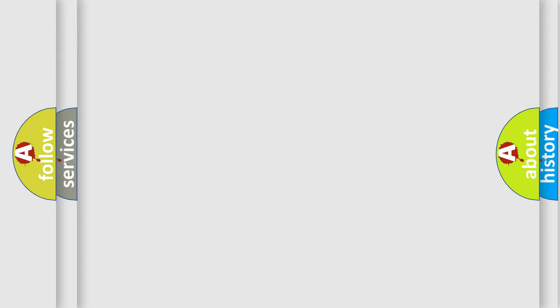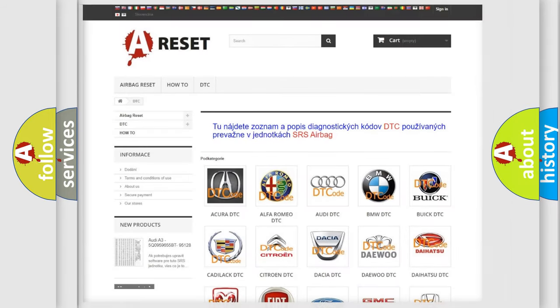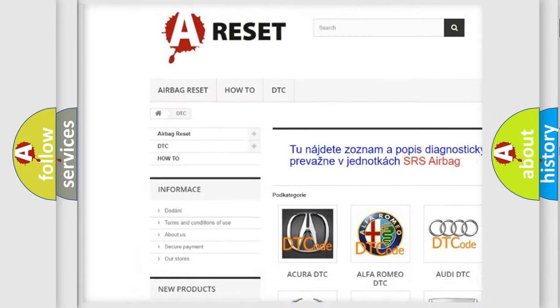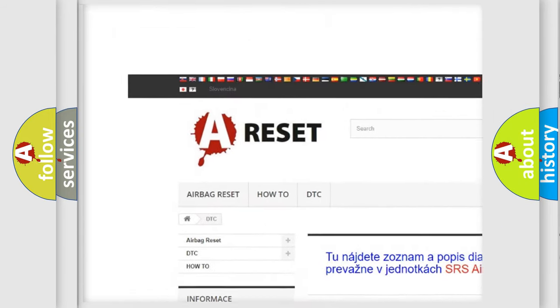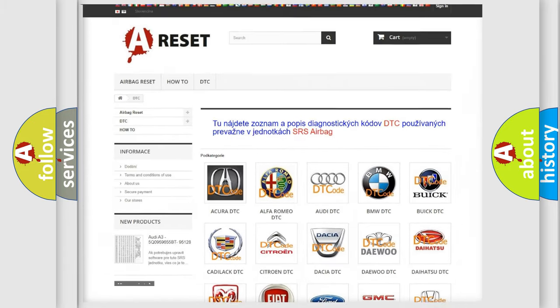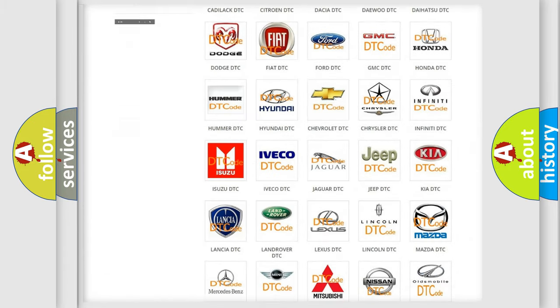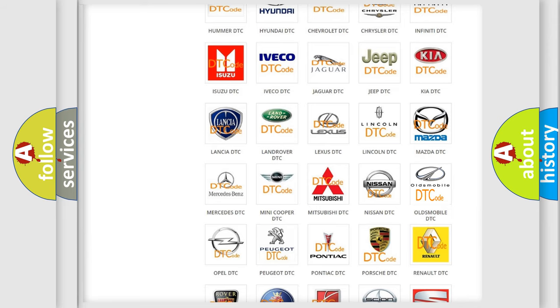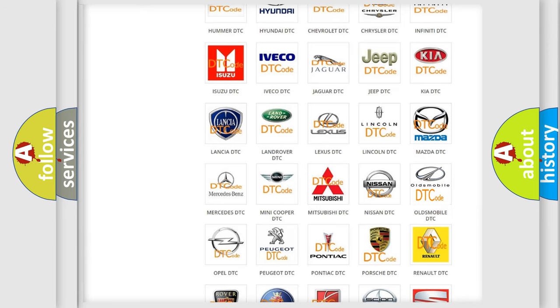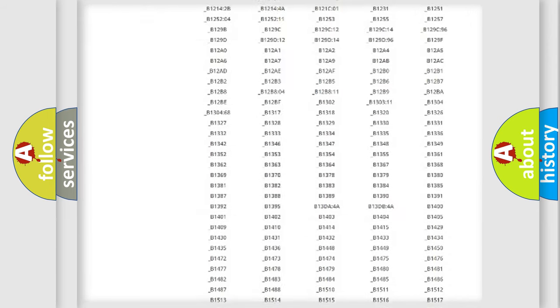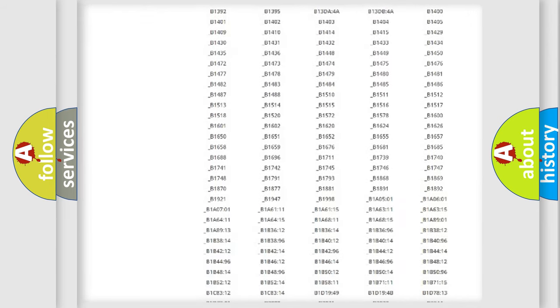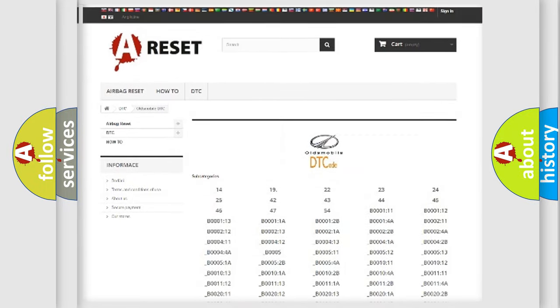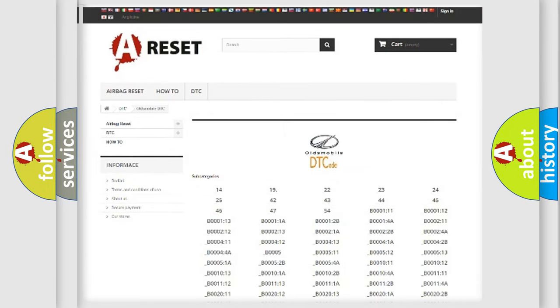Our website airbagreset.sk produces useful videos for you. You do not have to go through the OBD2 protocol anymore to know how to troubleshoot any car breakdown. You will find all the diagnostic codes that can be diagnosed in Oldsmobile vehicles, and many other useful things.